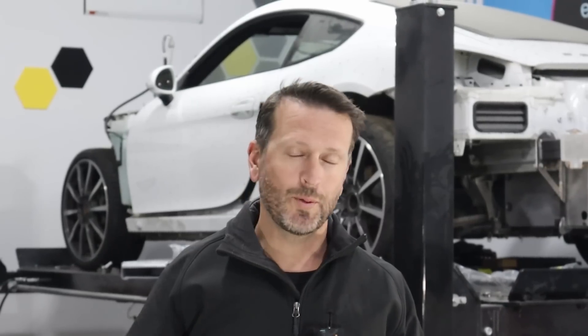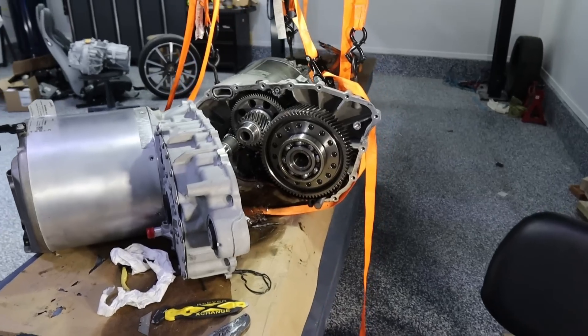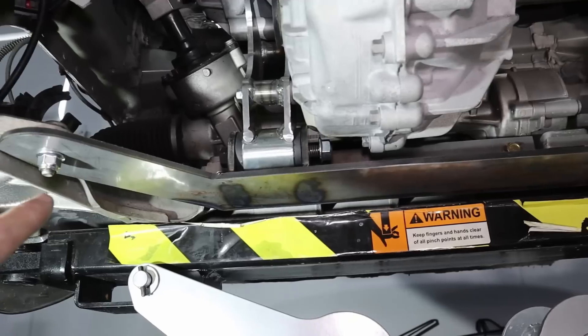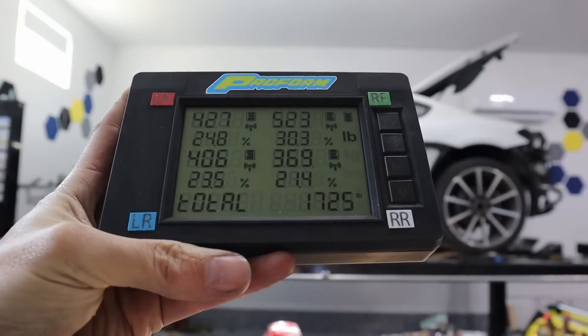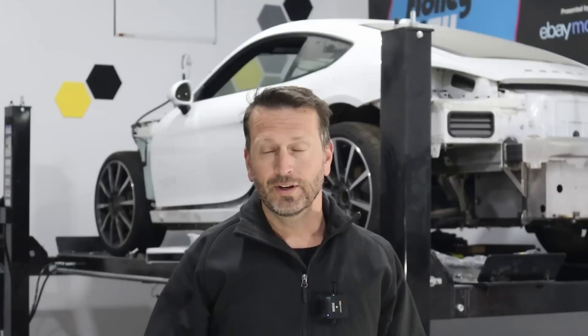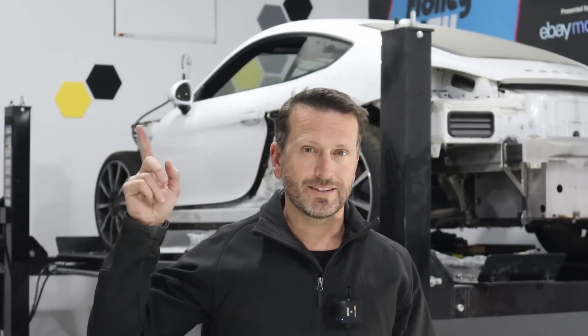For those of you who are new to the channel, what we're doing here is we're taking this Porsche, we're making it all-wheel drive, 900 horsepower electric. For anybody who needs to catch up I'll put a link to the playlist right here.